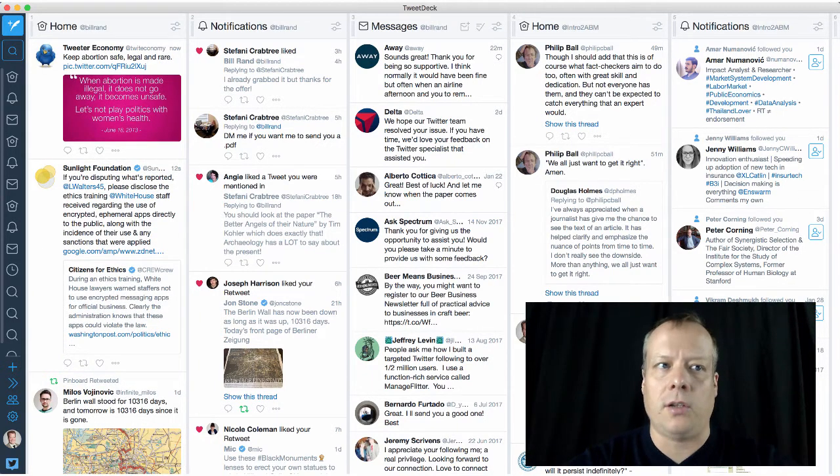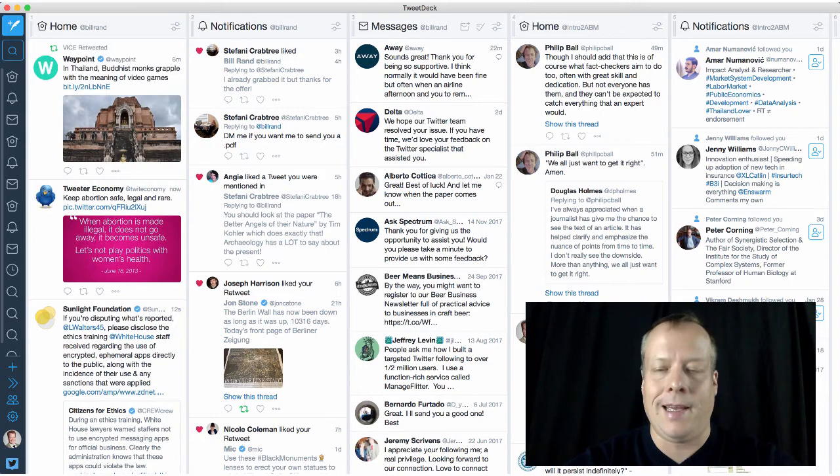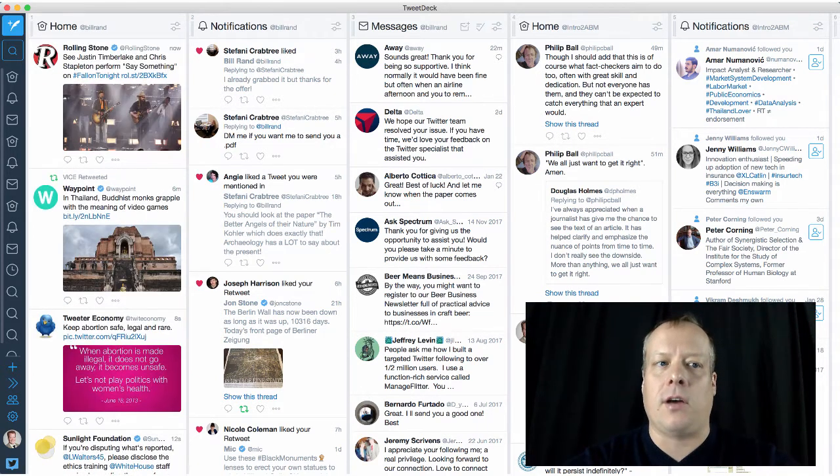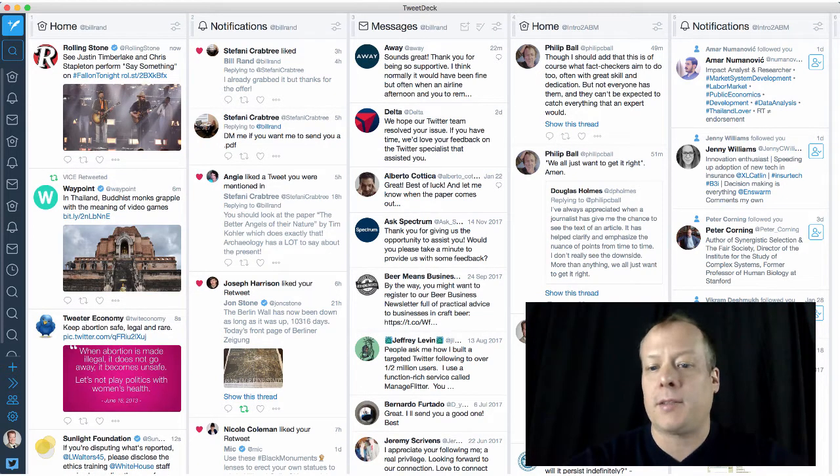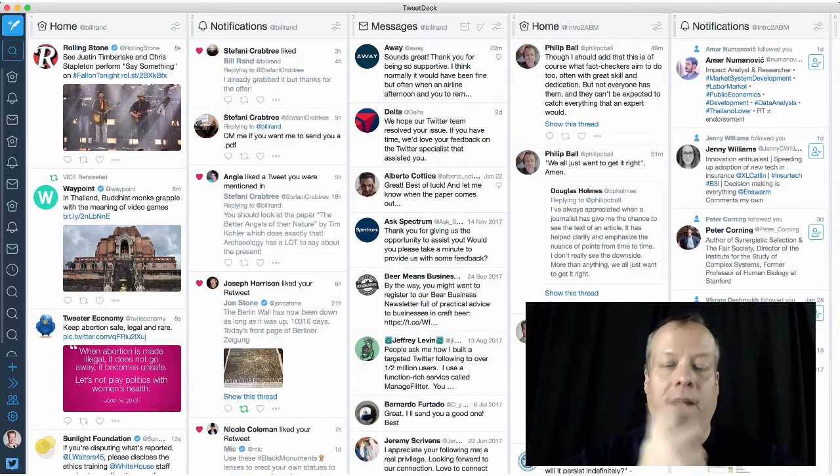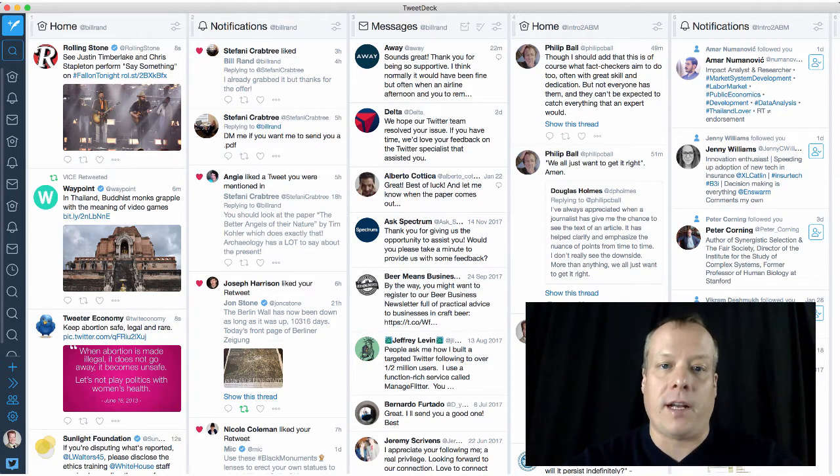I'm going to talk about two tools in particular. One is called TweetDeck, and the other is called Hootsuite. TweetDeck is one I use, so I actually have my feeds up and running right here right now.